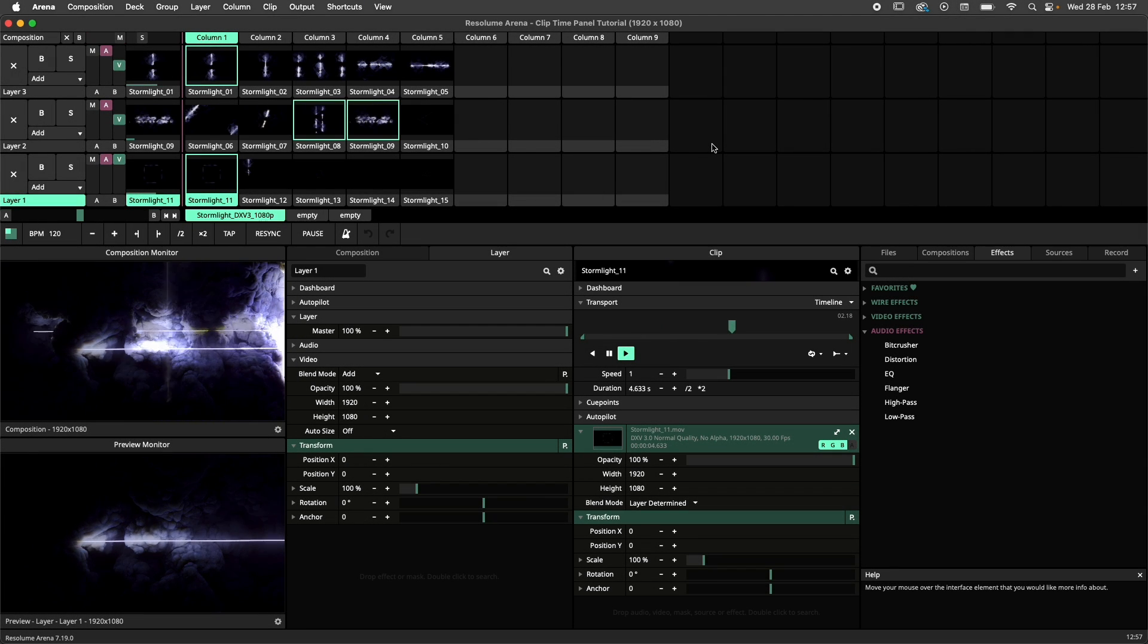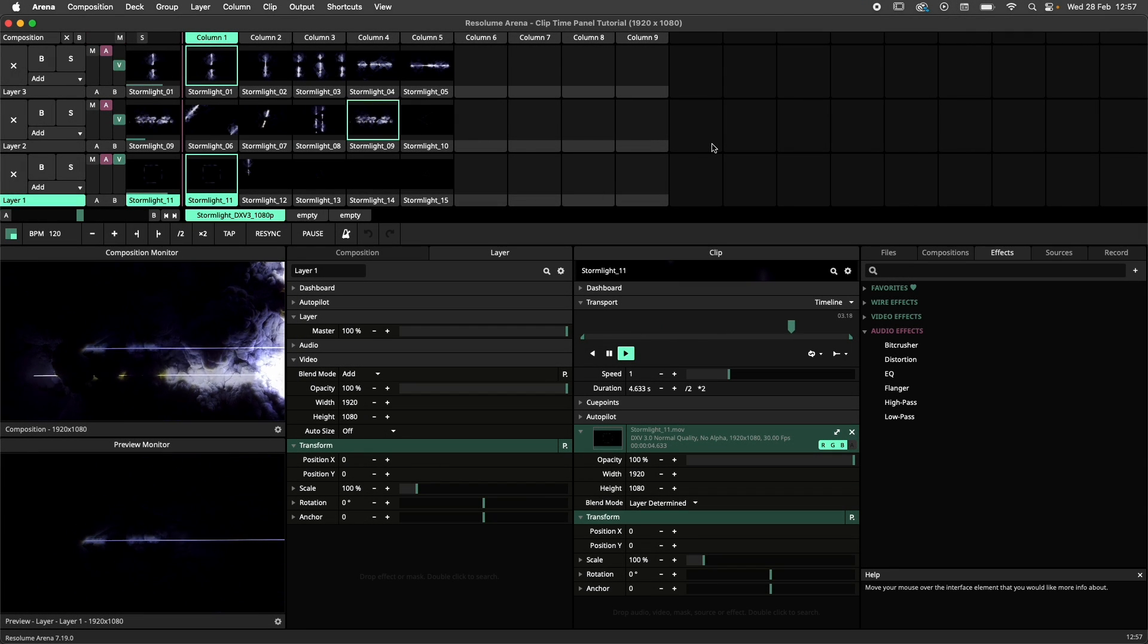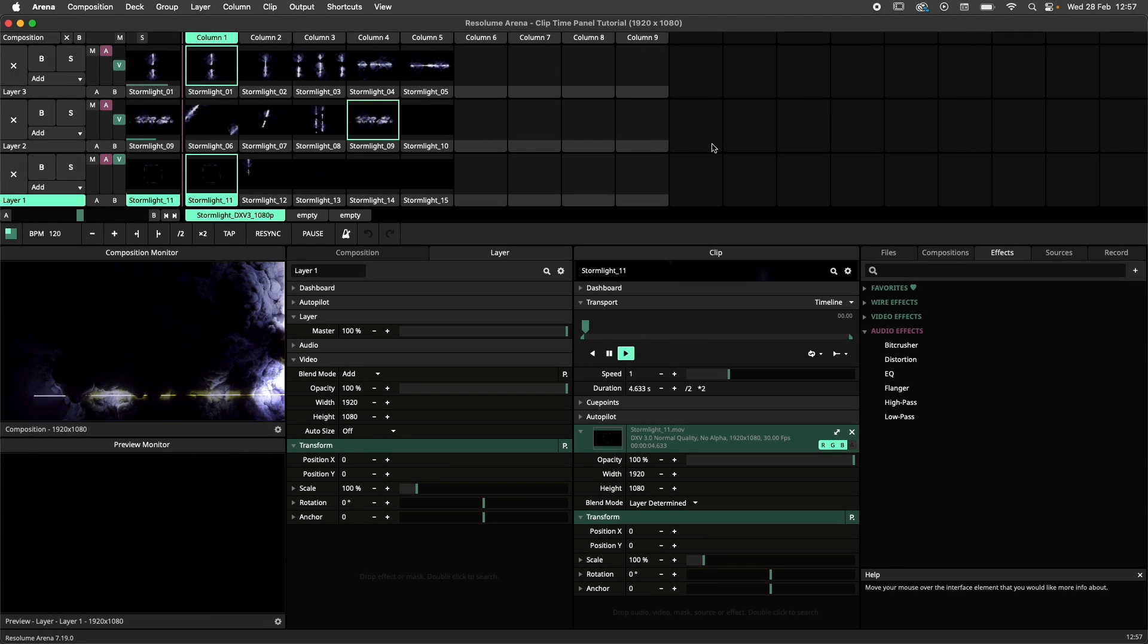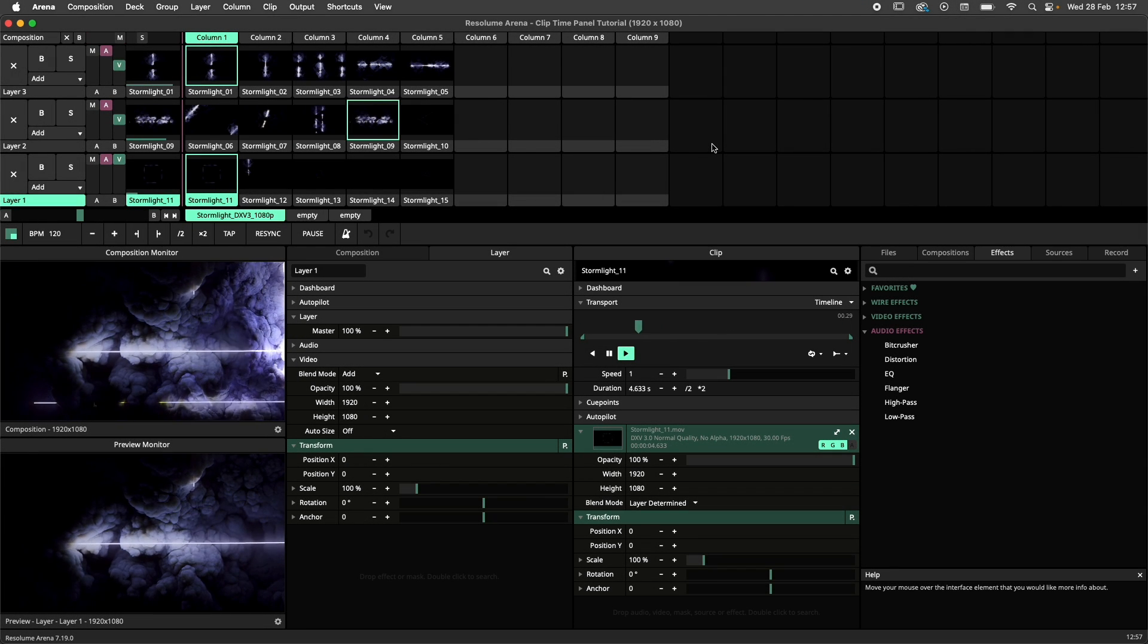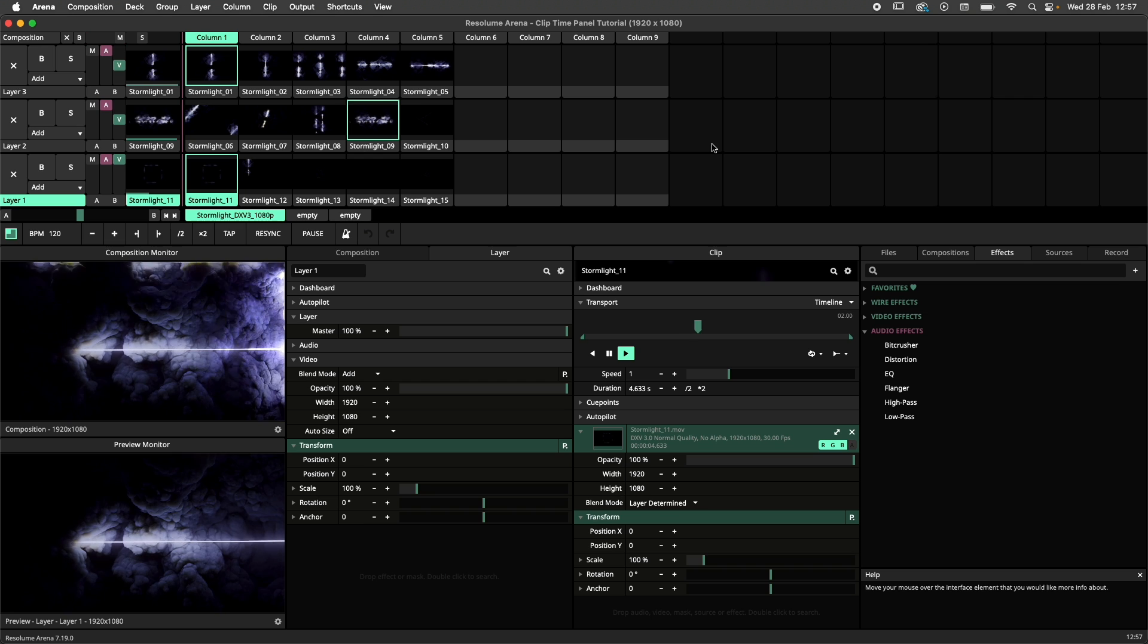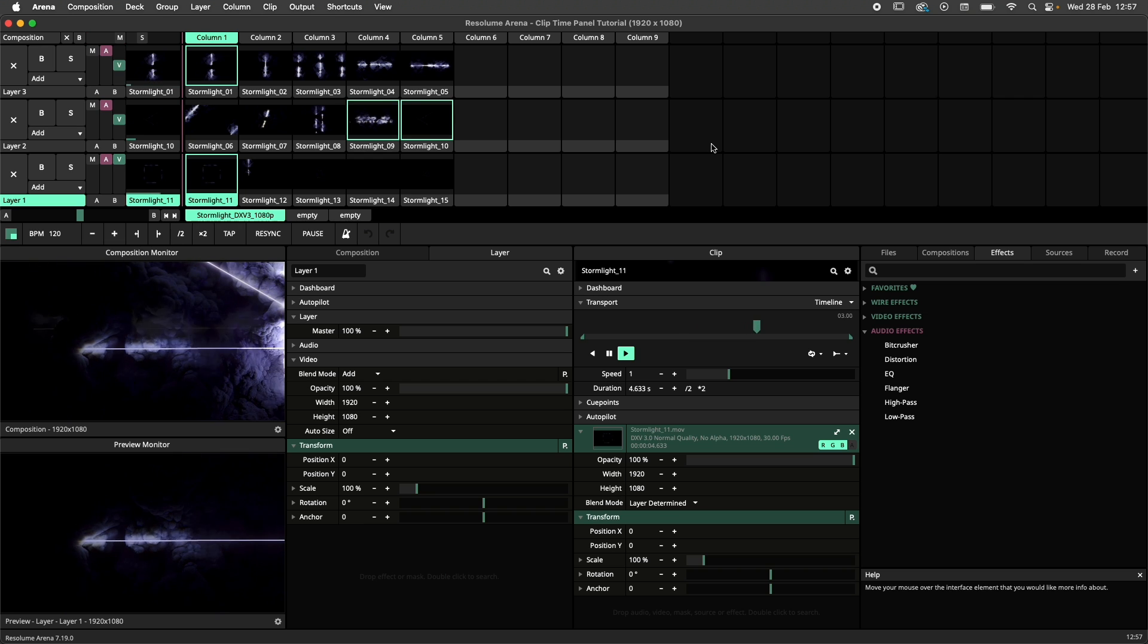Hey there fine audience, you're just in time! Today we are discussing the Clip Time panel in Resolume Arena and Avenue.